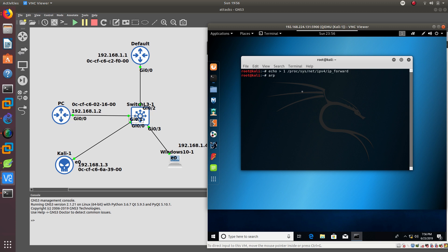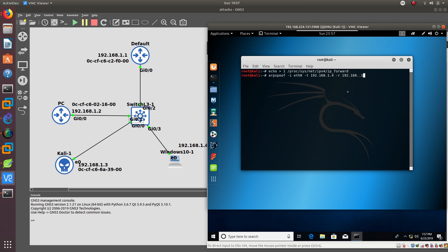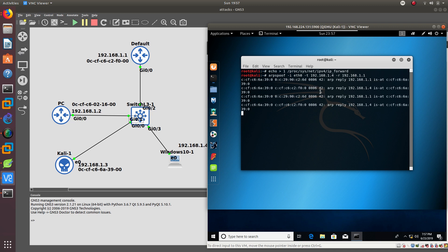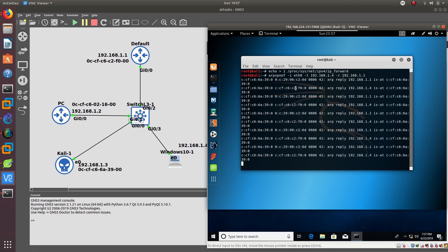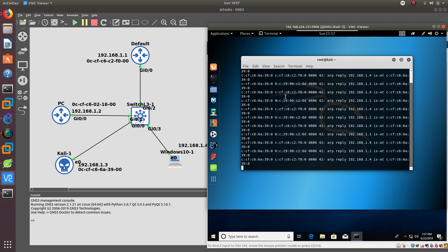Then after that, we are going to start the ARP spoof. You need to specify the interface you are going to be using, which is ETH0, and then the target IP address, which is 192.168.1.4, which is the IP address of the Windows device. Then you do the -R, and this one is going to be the IP address of the default gateway. After that starts, Kali Linux is going to start sending some ARP replies to this Windows machine, telling them that the MAC address of 192.168.1.1 has changed.